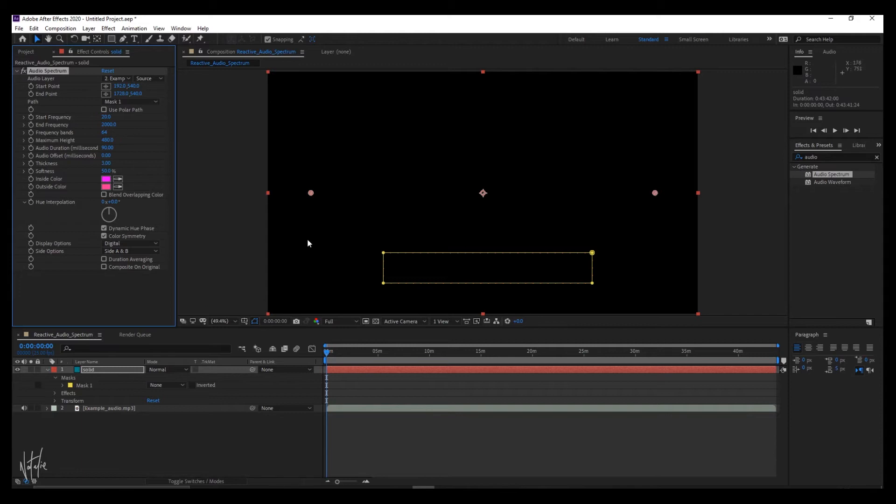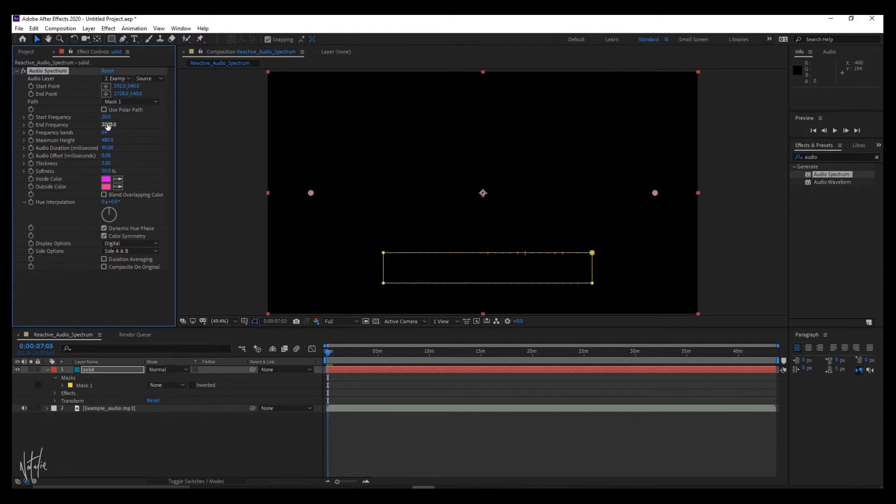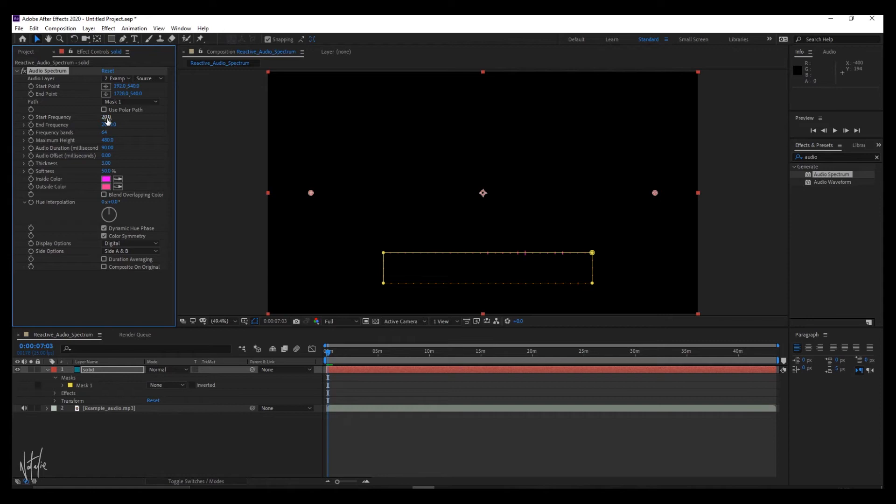The bars are tiny so you can't quite see it yet. Click out here and it's easier to see. So the start frequency, if your sound is clean and denoised, is the size of the lines when there is no dialogue. I tend to keep that at the default 20 so there's always a spectrum component visible.